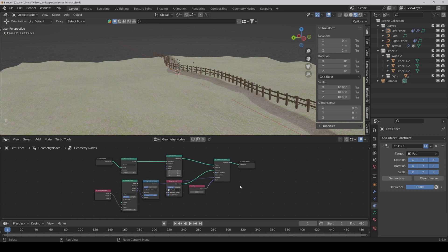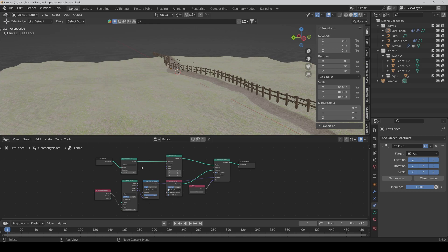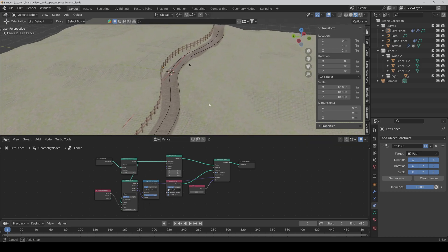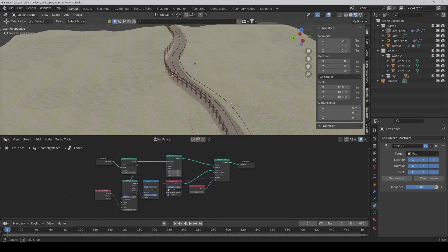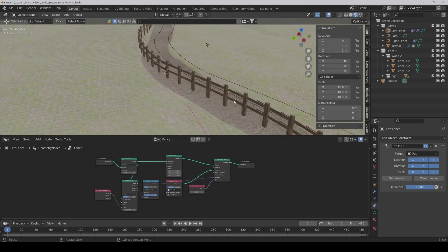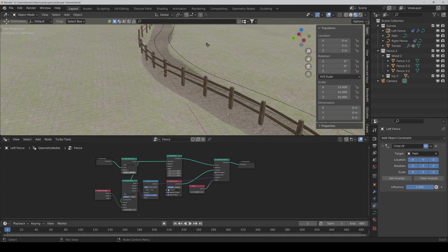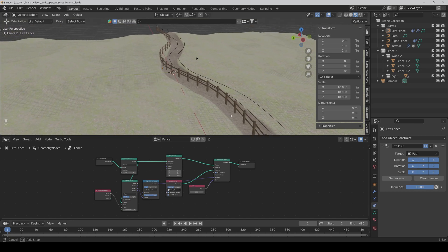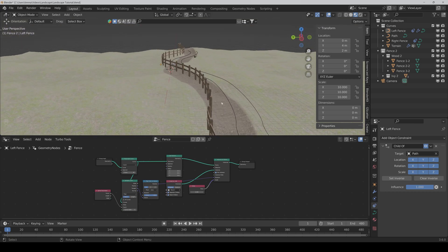We can now rename the modifier to fence. And now we only have to connect the output of the resample curve to the input of the sample curve. And as you can see we get the right rotation. And the count is still too high so I would say 40 is good.